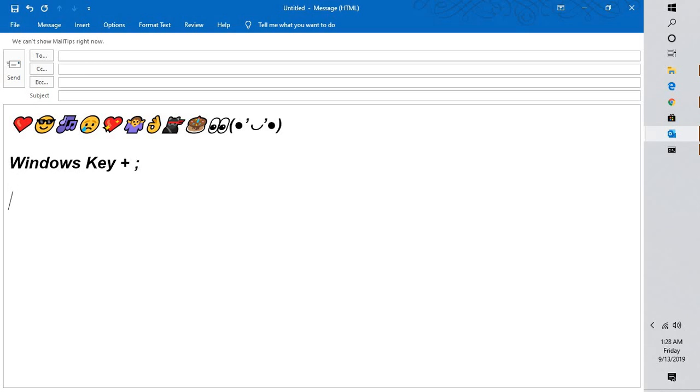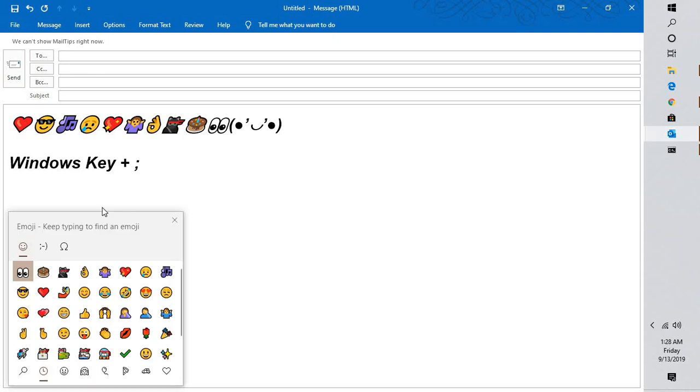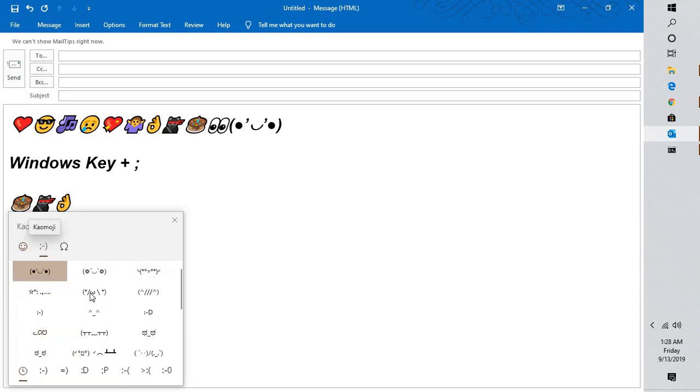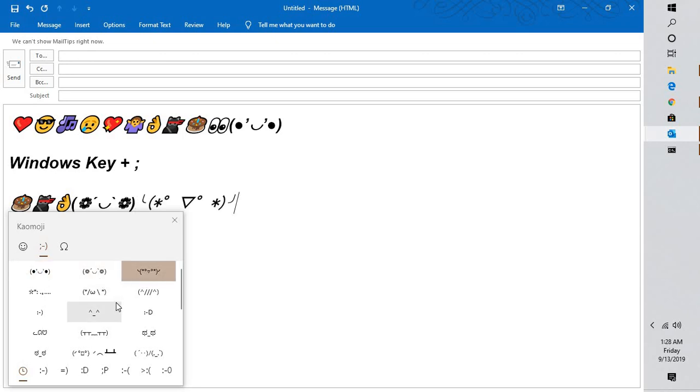So when you press Windows and semicolon key, you will see the emoji picker. Here you can select the colorful emojis or emoticons. You can select the one which you have here and the one which is desired.